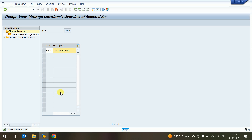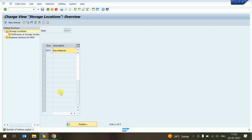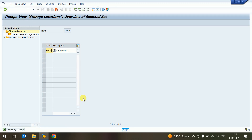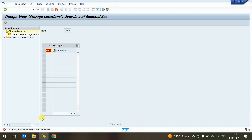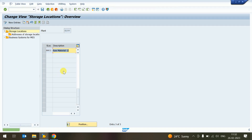For Raw Material 1 store location — suppose we have two store locations for raw material. We select again, click Copy, and enter RM02. Note that if you provide the same location name again, the system will give an error saying the entry already exists — the key must be different. So we provide RM02.